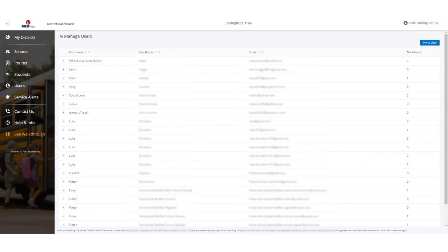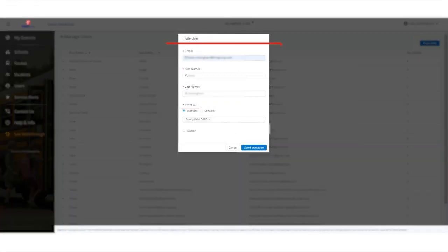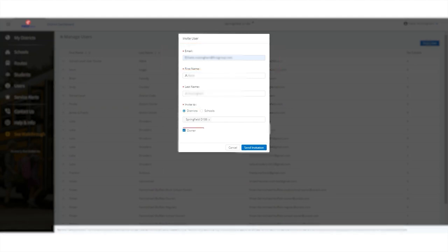To invite your staff to use the District Dashboard, add their email name and add them as a district level user. Making them an owner allows them to invite additional staff to use the District Dashboard. A non-owner has all of the same functionality aside from adding new users.